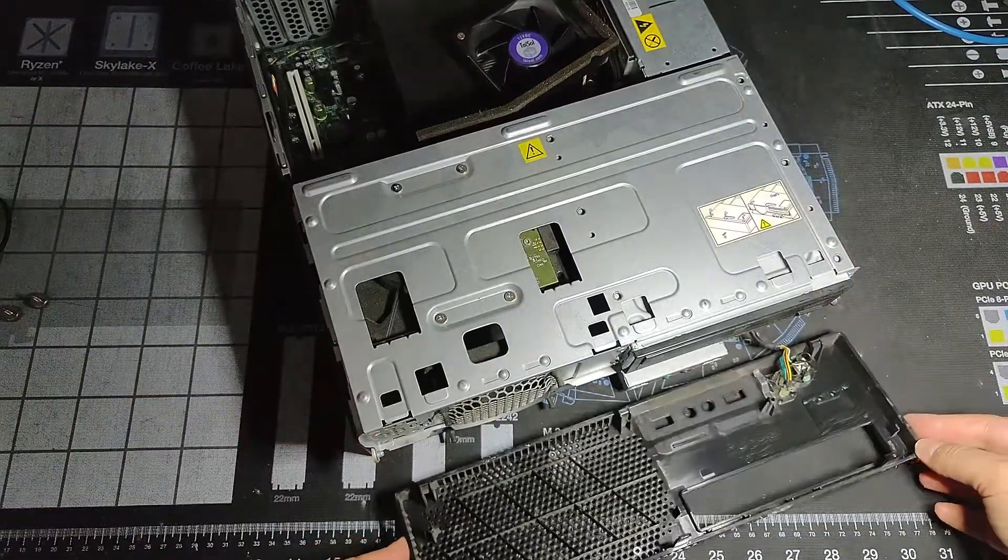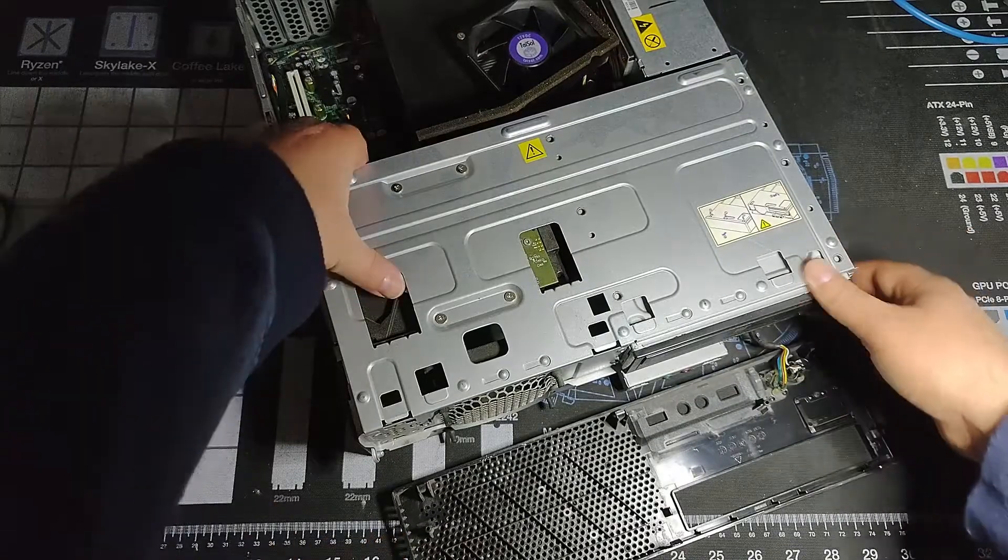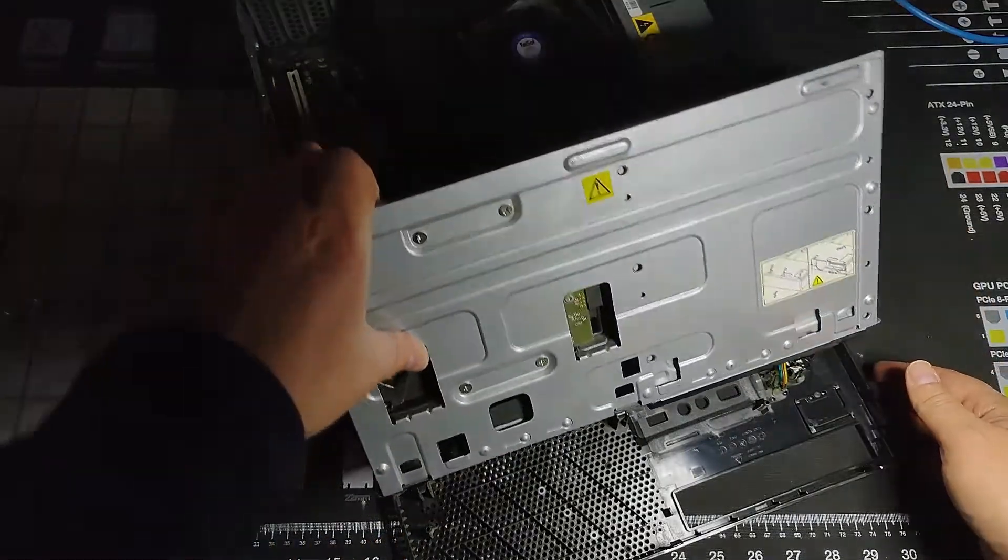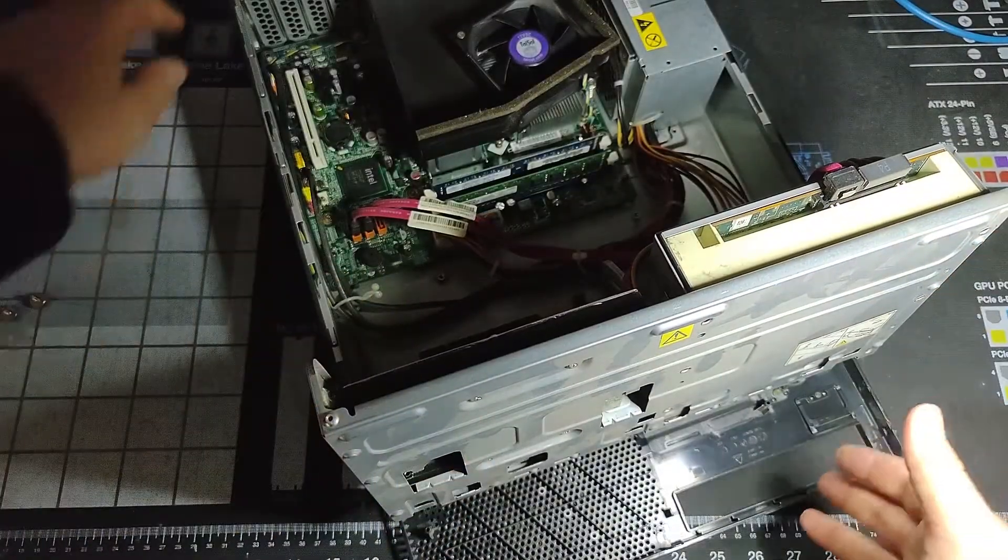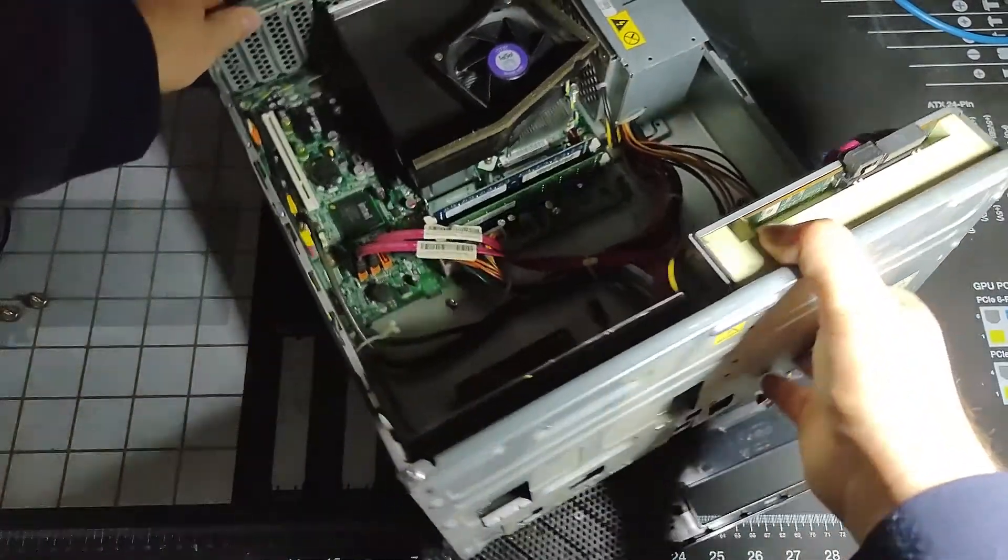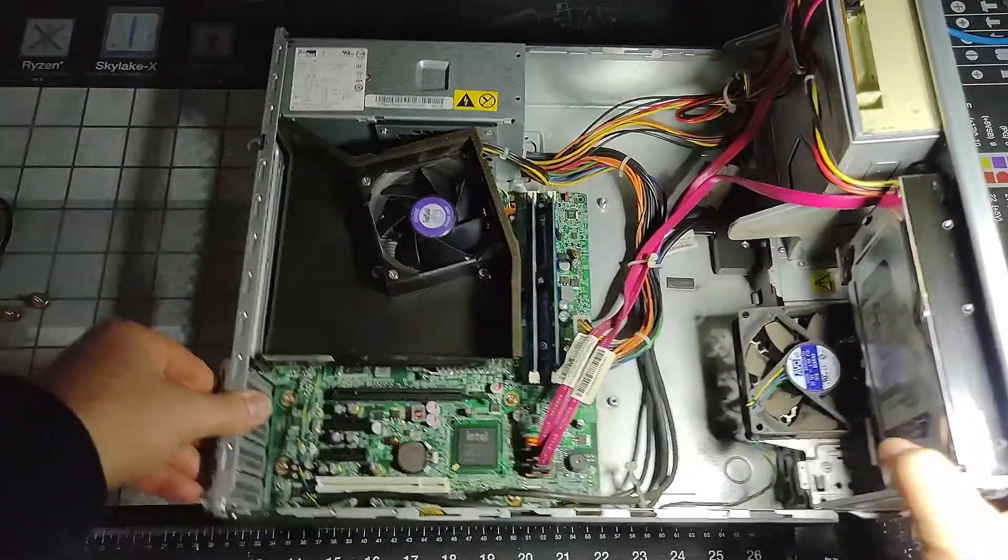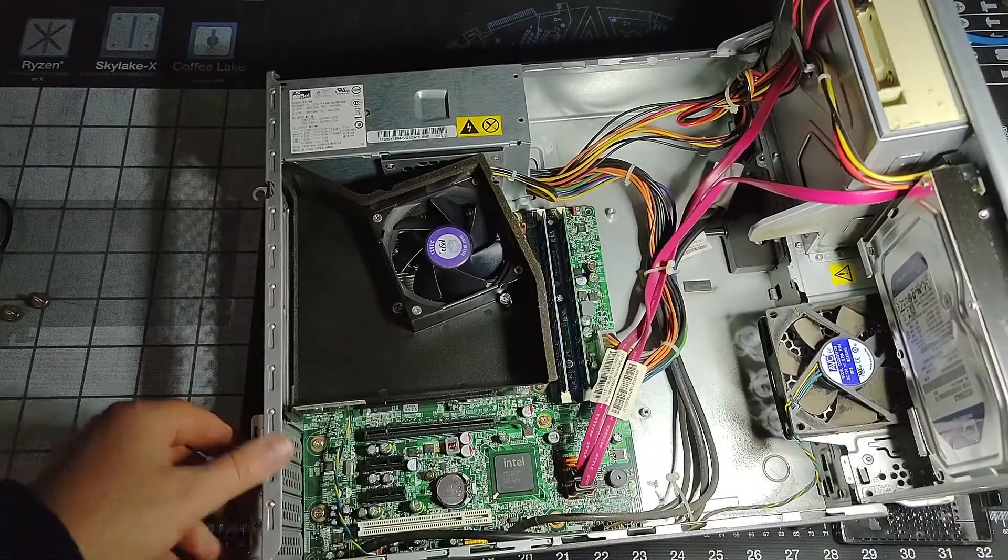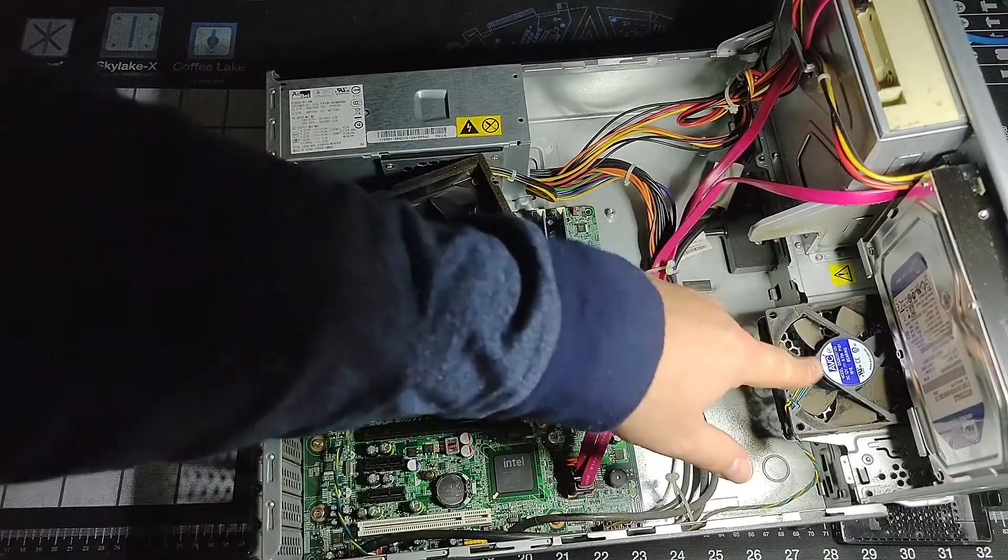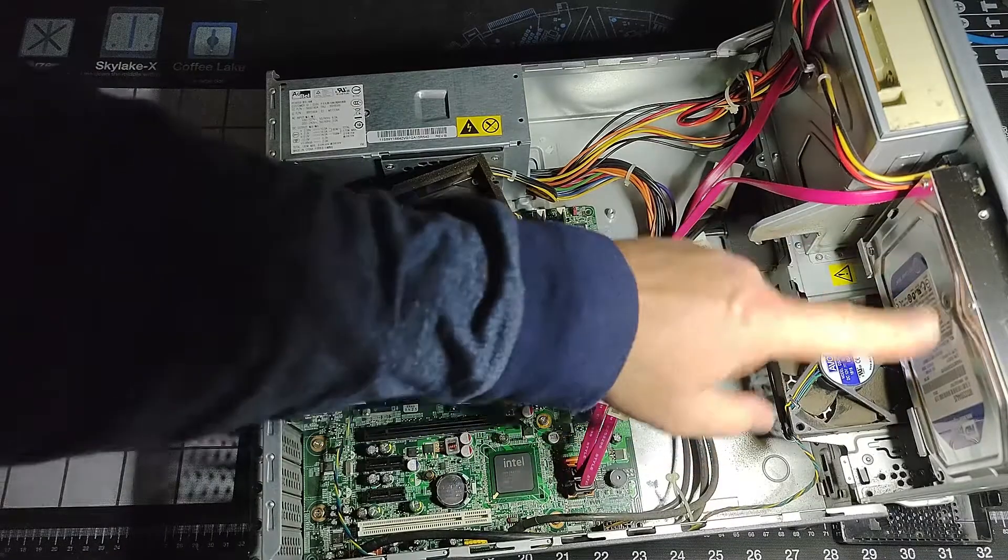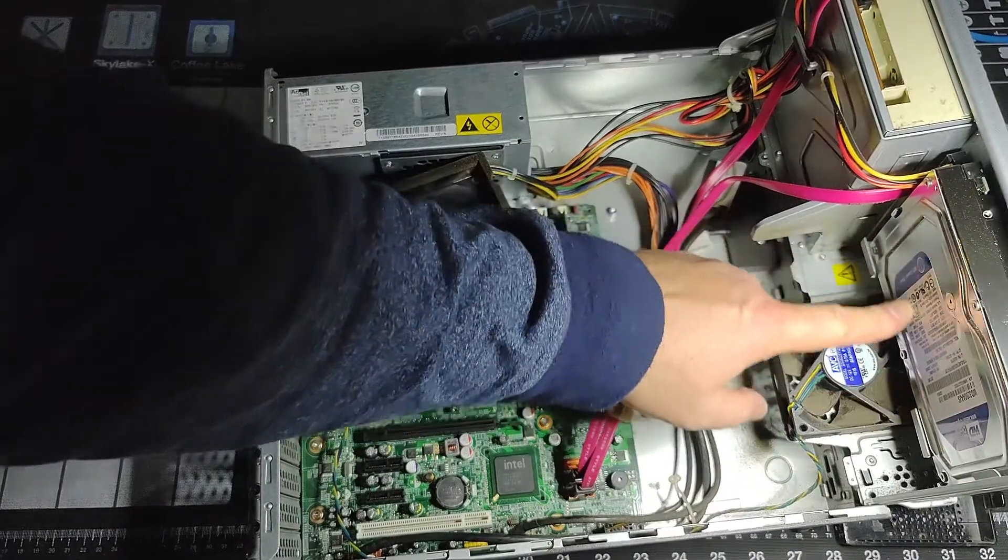So the next thing we do is turn this up and now we can access some additional components inside the system. Here I've got our front case system fan. Underneath we can see we have our hard disk drive.